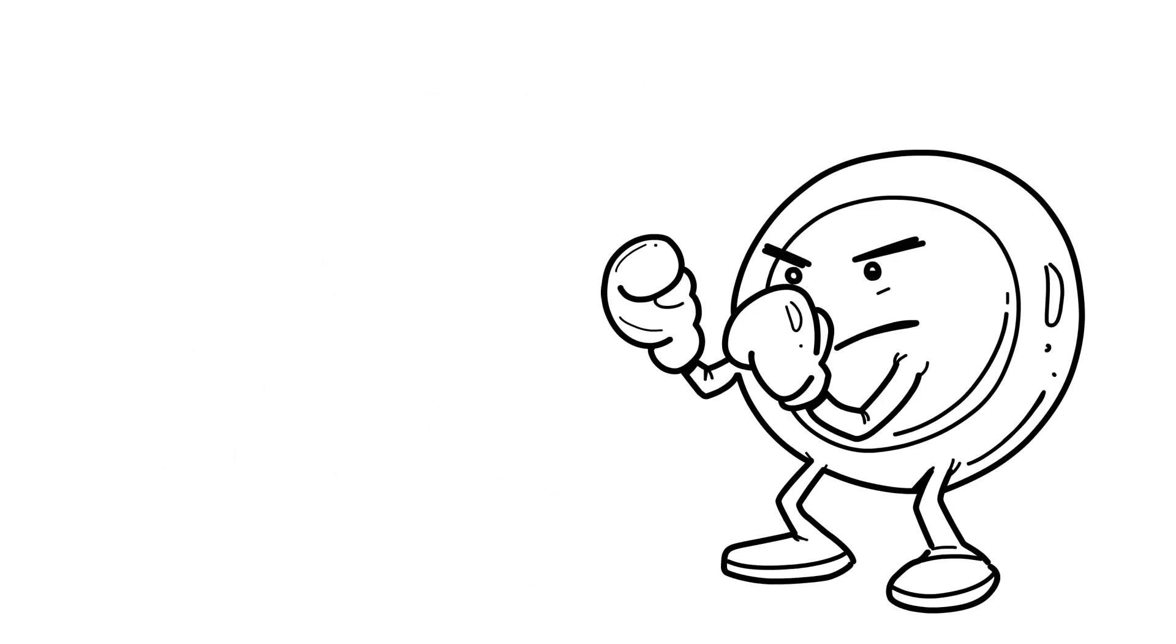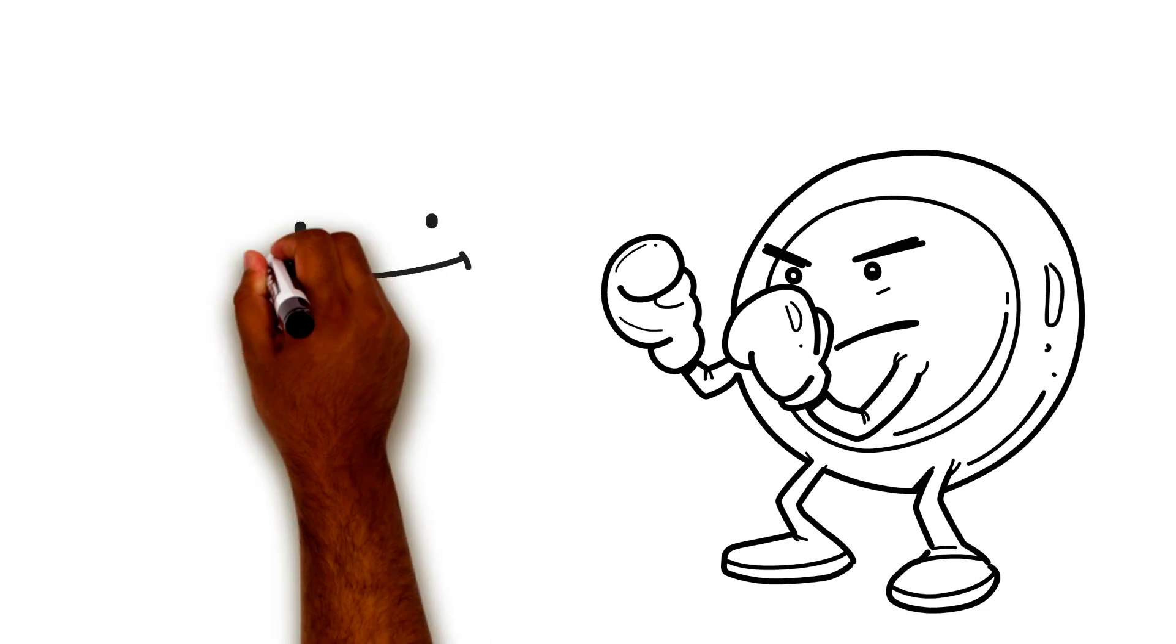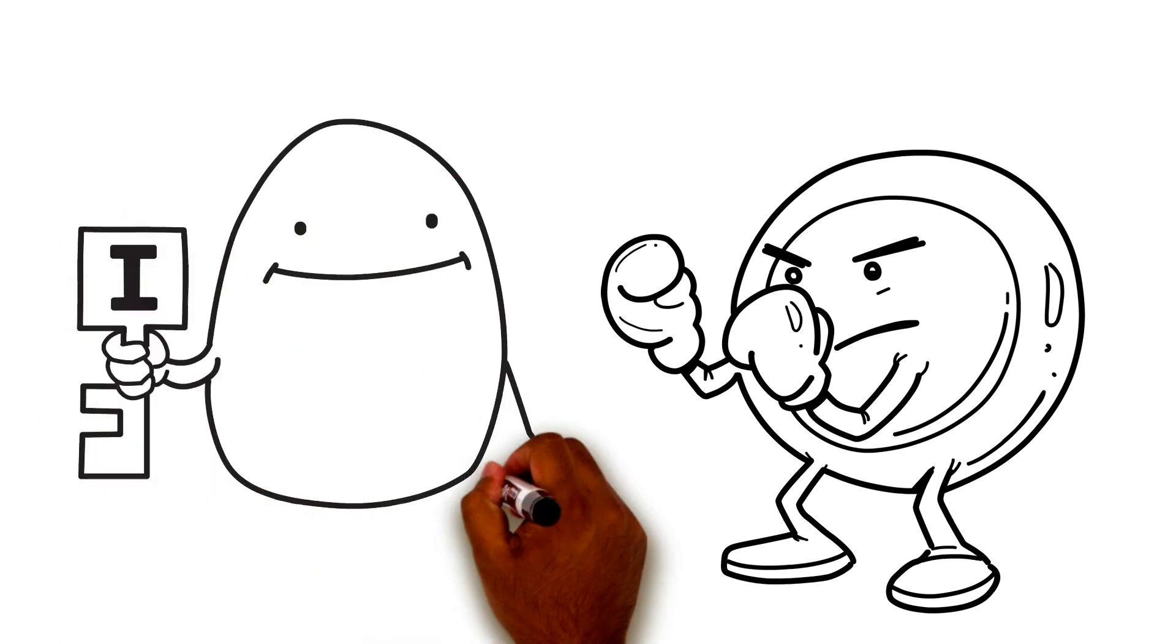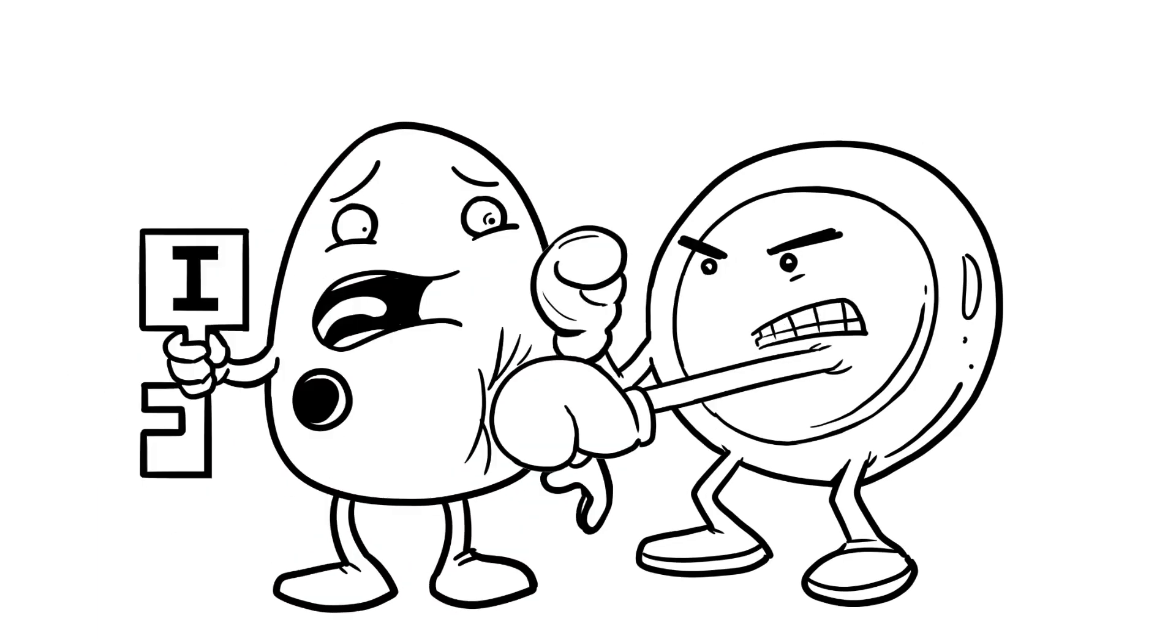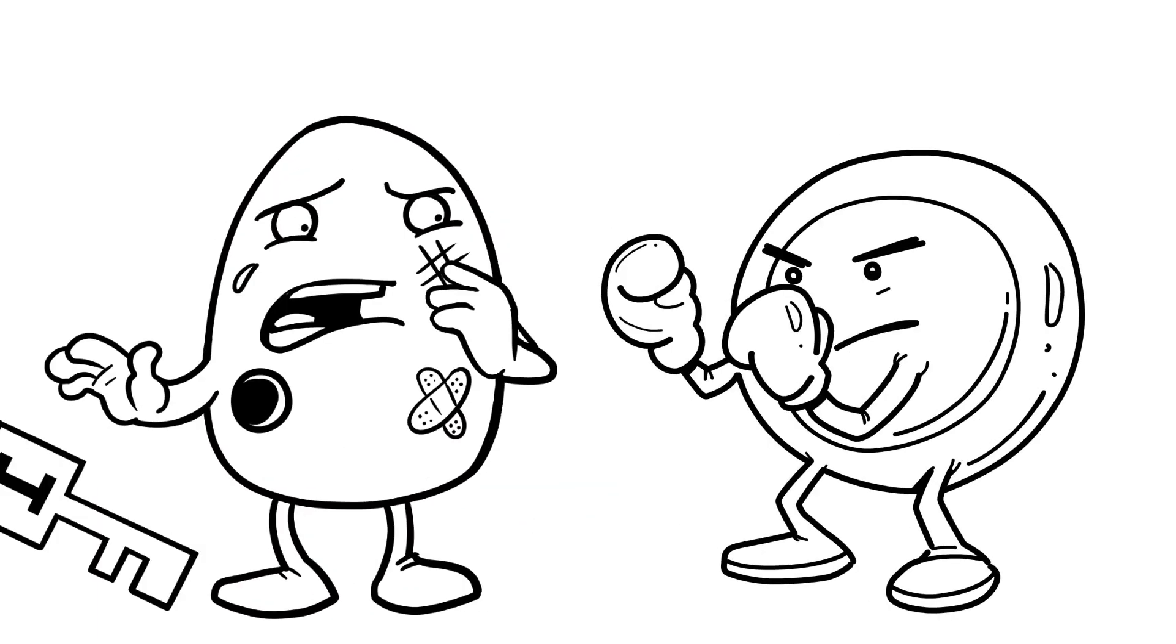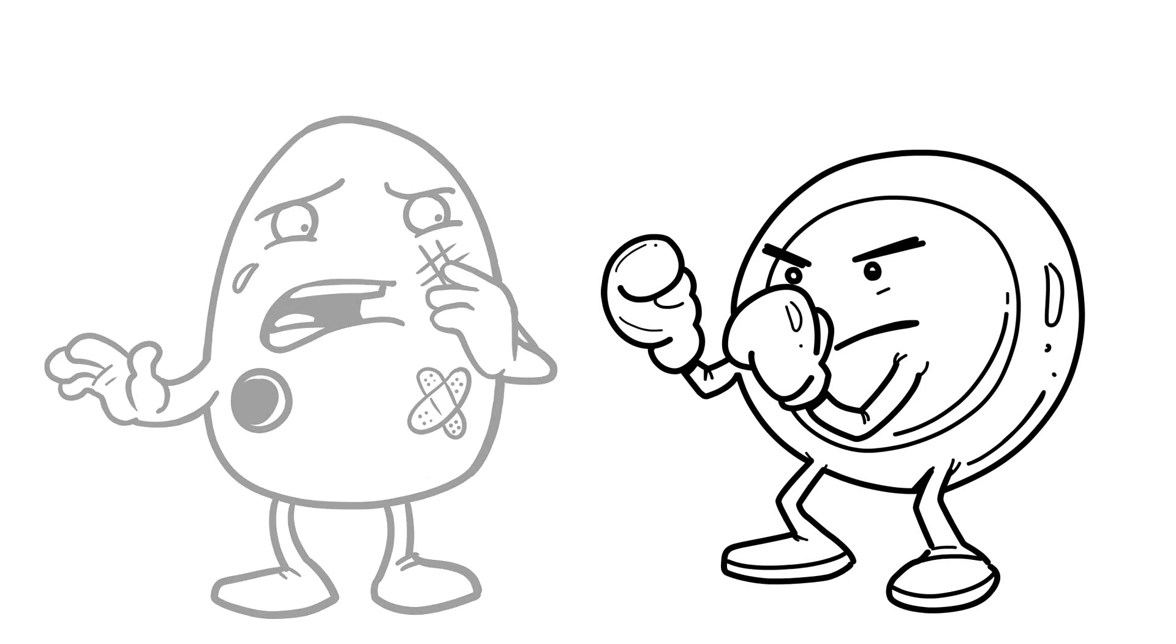But in type 1 diabetes, the person's immune system makes a mistake. Diabetes happens when the immune system attacks the cells inside the pancreas that make insulin. It is a mistake, but slowly the immune system will destroy these cells.